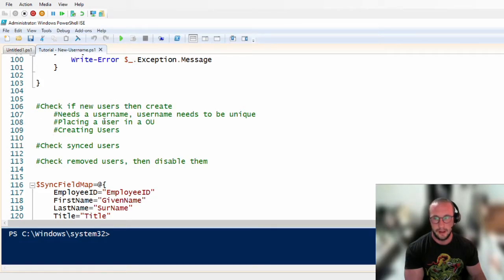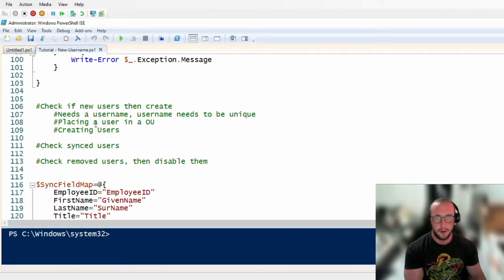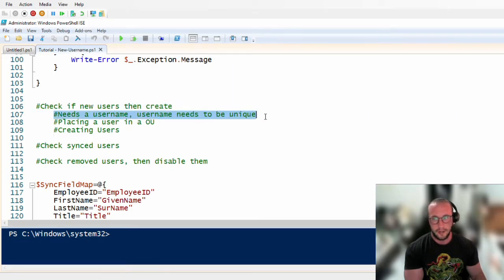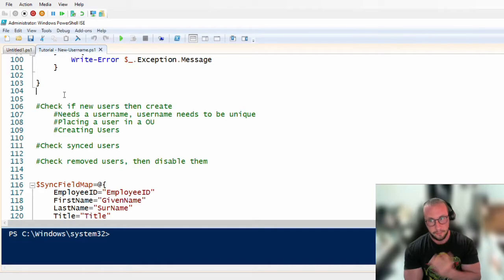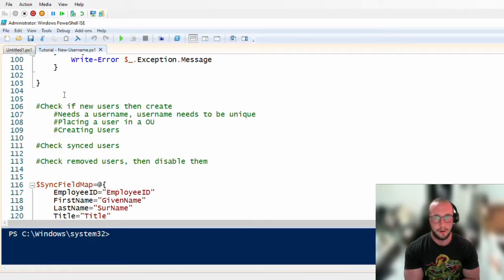When we create new users, we have a few steps. We need a username, and we're going to place the user in an organizational unit based on their geographical office — Toronto or New York, for example. The username format we're going with today is last name plus first initial.